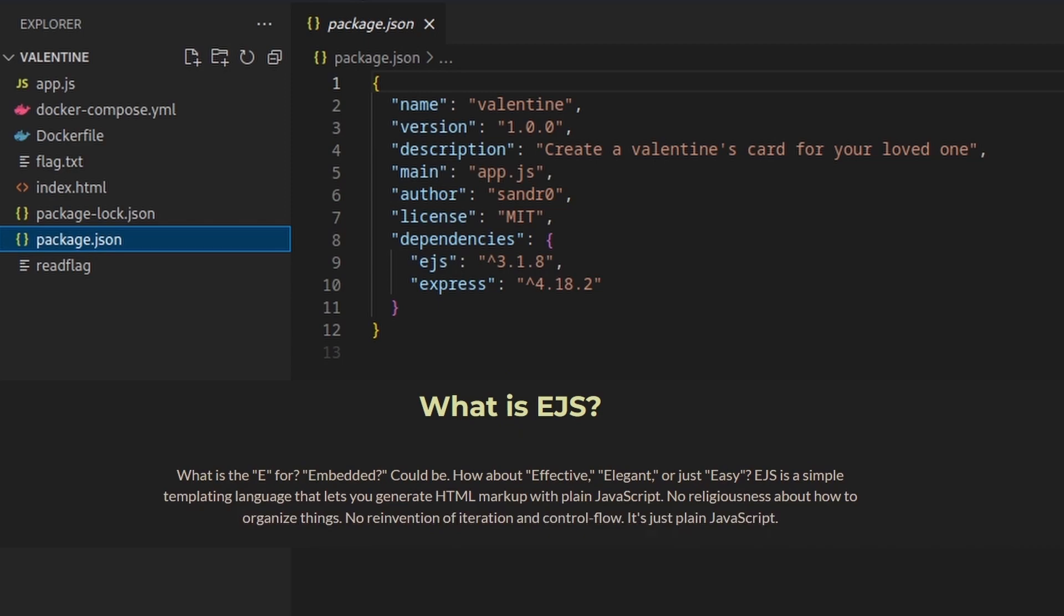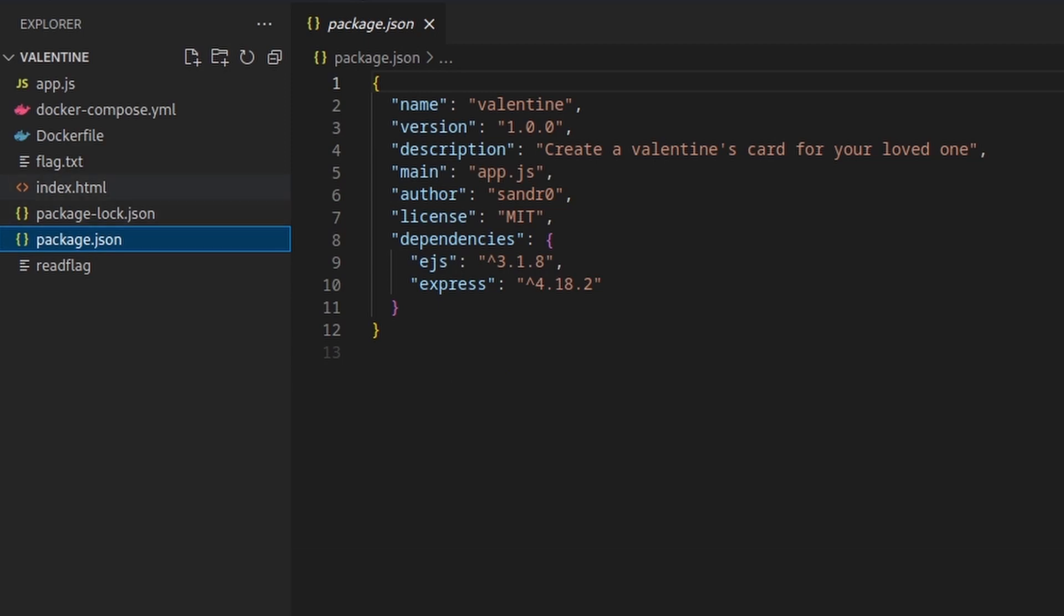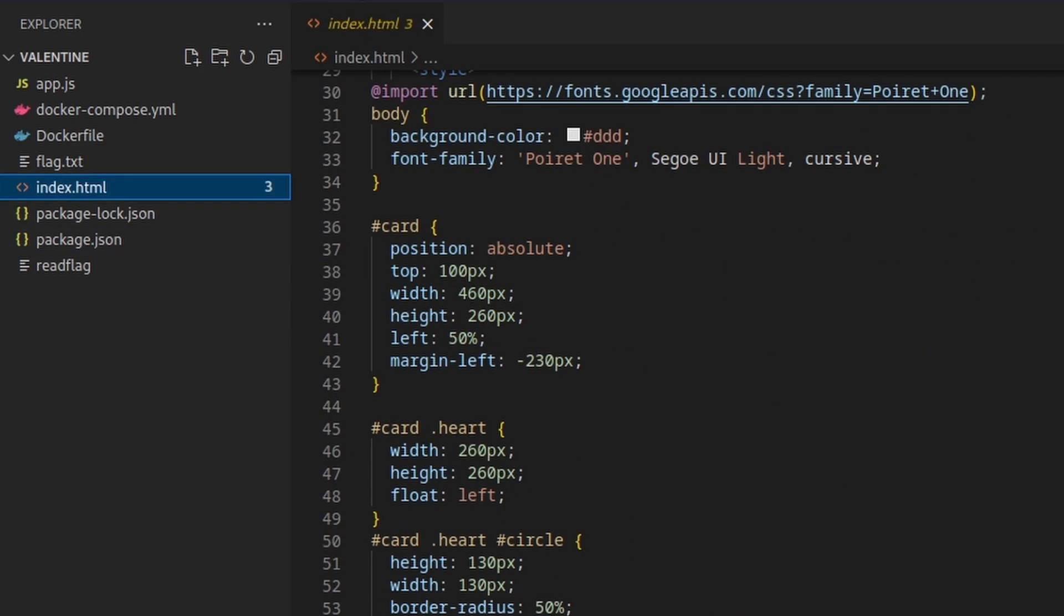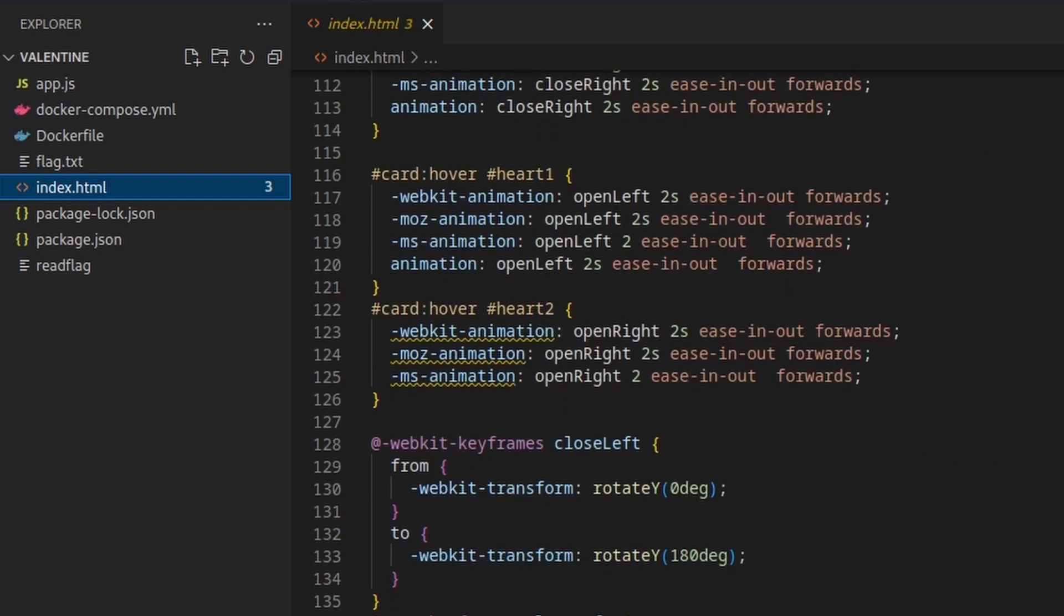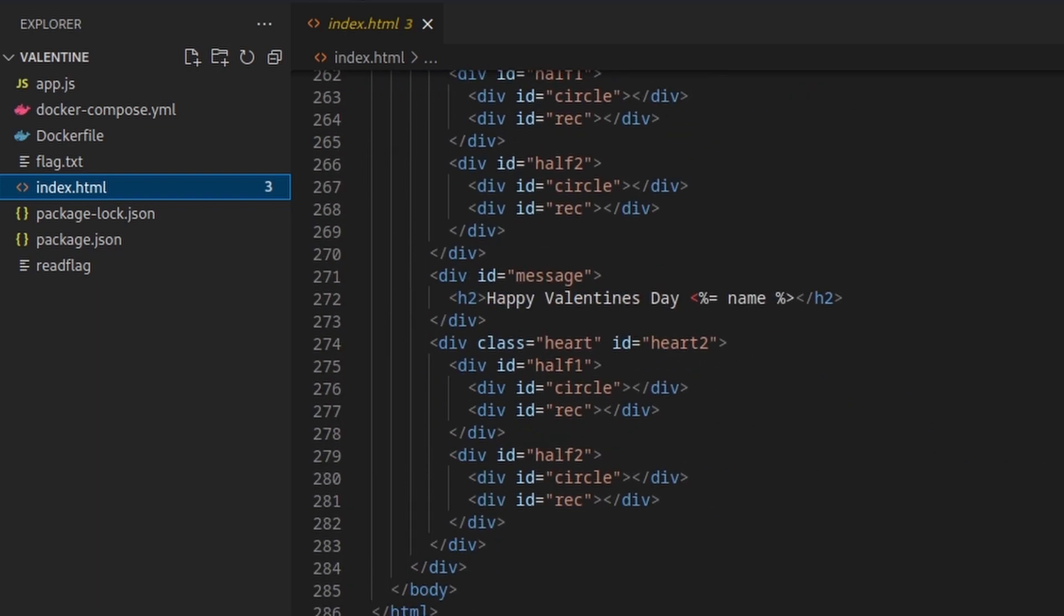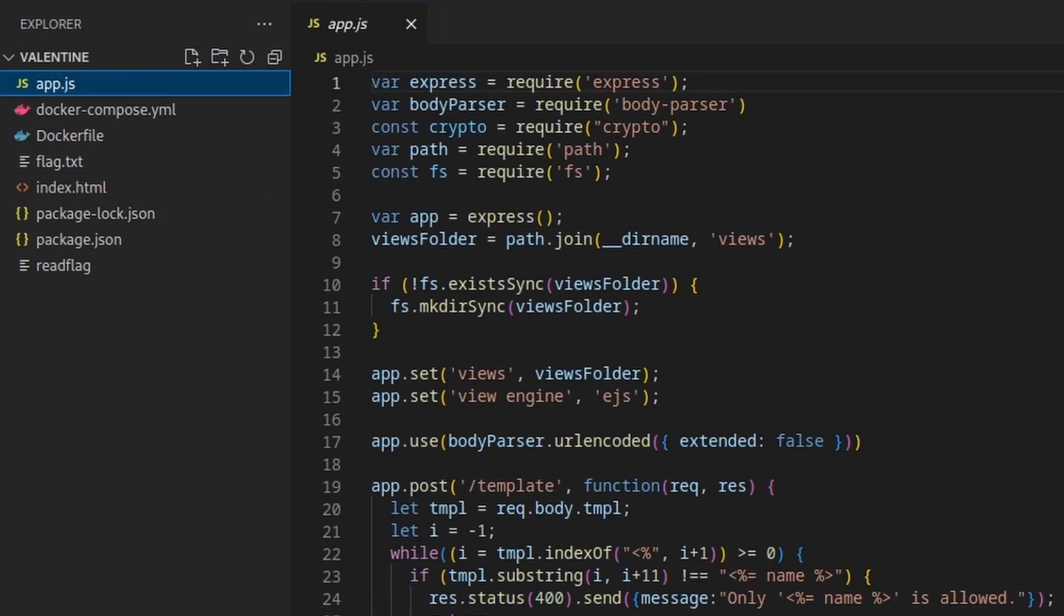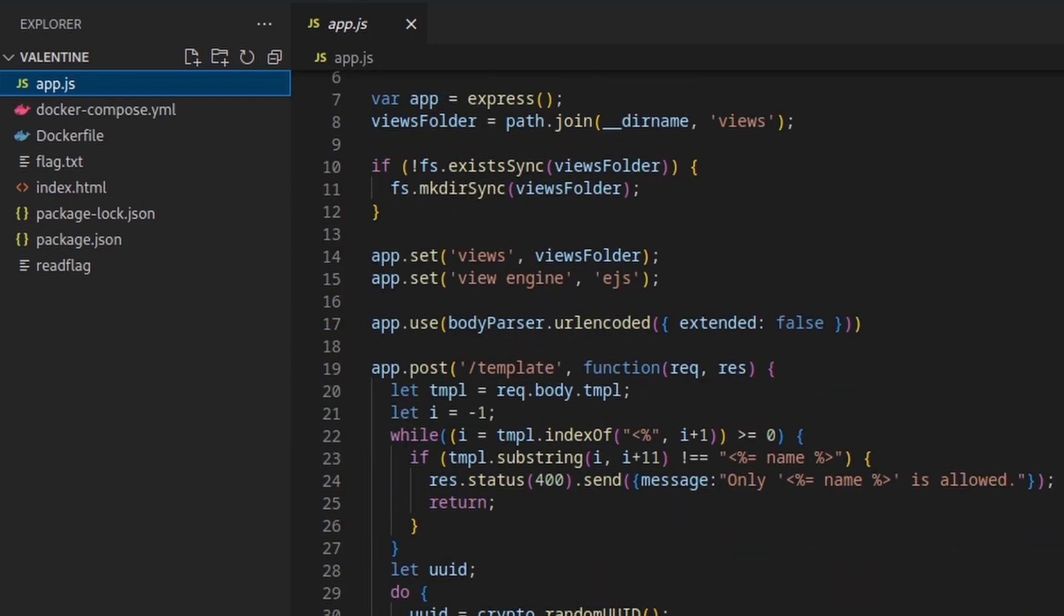it shows us that the application is using Express and EJS, a simple templating language that lets you generate HTML markup with plain JavaScript. The index.html and app.js file are the core of the application, but we will inspect them later after having taken an active look at the actual challenge.